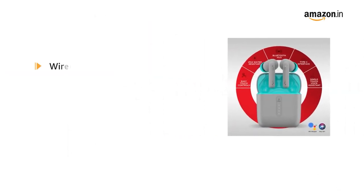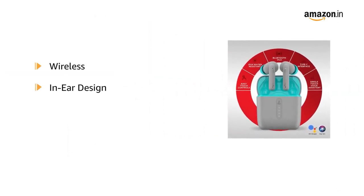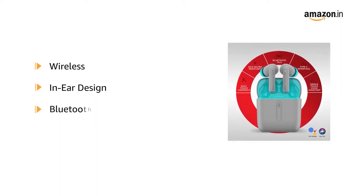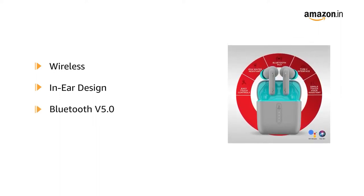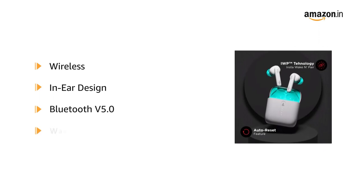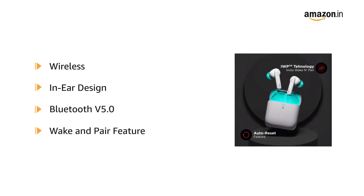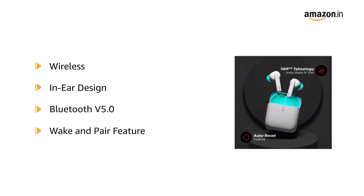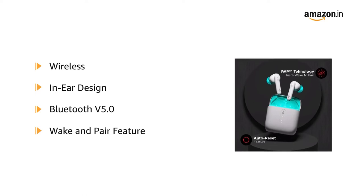The AirDopes are wireless and come with an exquisite in-ear design with superior Bluetooth V5.0 connectivity. It also has a Wake and Pair feature which connects with the device instantly as soon as the AirDopes are out of the case.